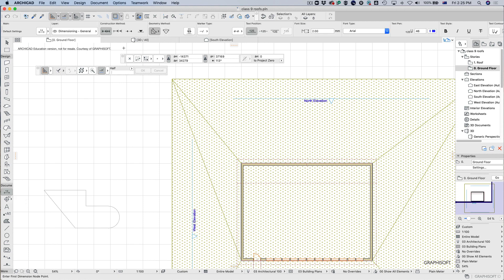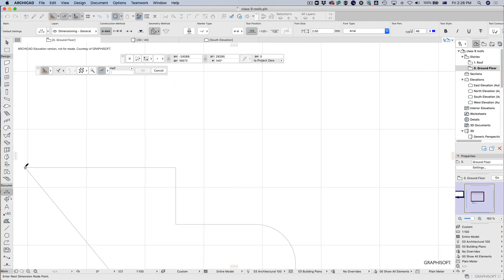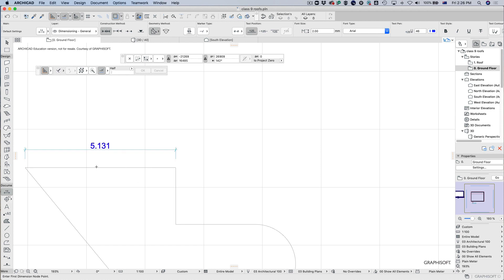The way that this dimensioning tool works is that we just want to snap onto things. When you snap onto something you should get a circle. If you don't snap onto something and just click somewhere random, you'll get a square. So if you're expecting to dimension something and you end up with a square, just keep that in mind. Note that CAD software is very accurate.